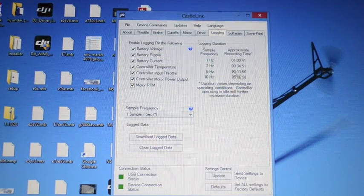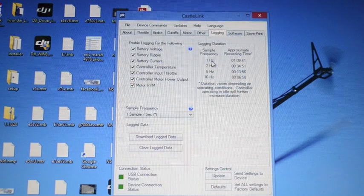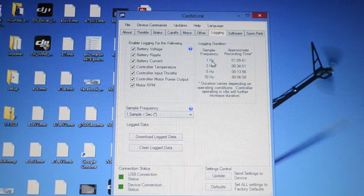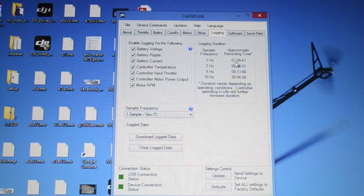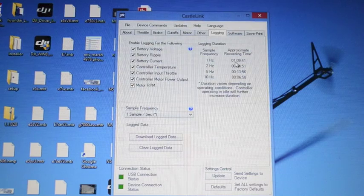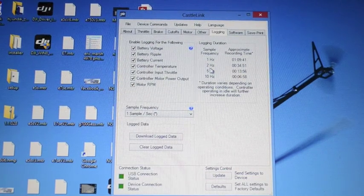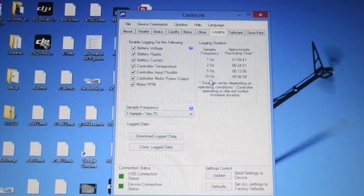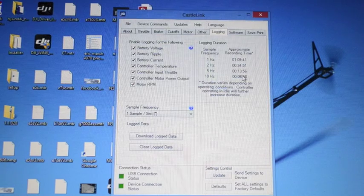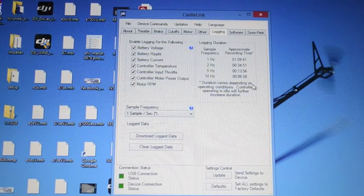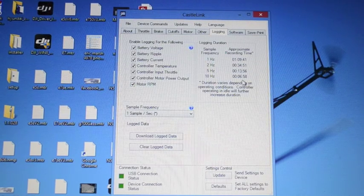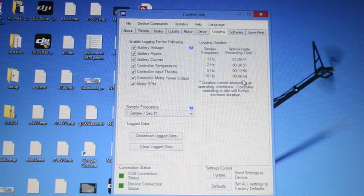The logging durations and sample frequencies: basically the higher the sample frequency the shorter the record time it has. As you can see at one Hertz which is one sample per second it can actually keep a little over an hour of information on there. At two samples per second you cut down about half, five samples per second you're 13 minutes and ten samples per second you're at six, a little under seven minutes.